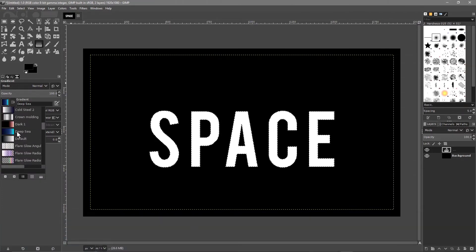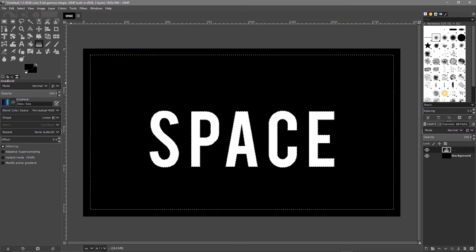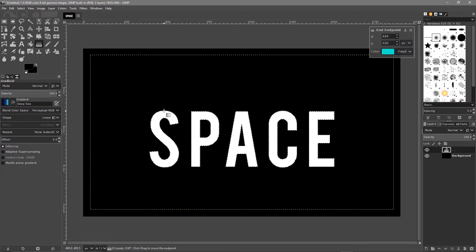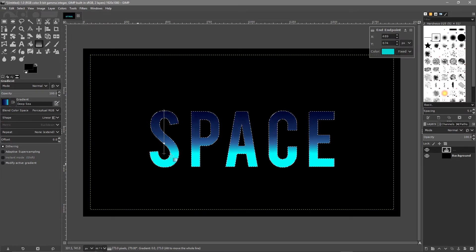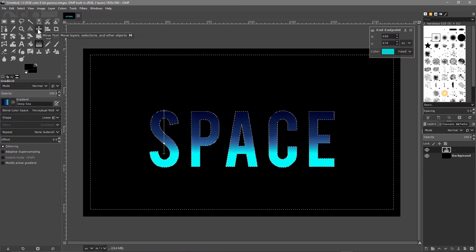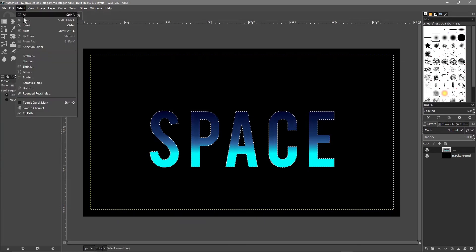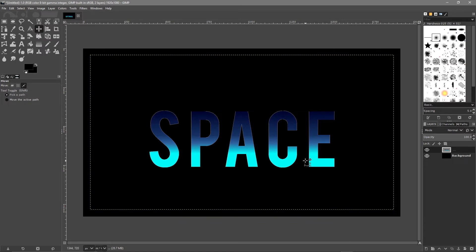We'll use the 'Deep C' gradient — click on Deep C and it will show in the swatch. Hold down the Ctrl key, move to the top of the letter S, left-click and drag down to color the font. You can experiment with whatever style you want. Then click the move tool, go to Select > None, and we've got our colored text.